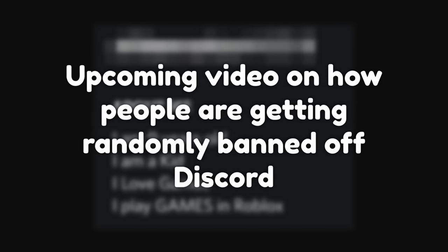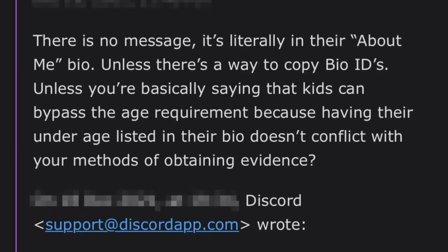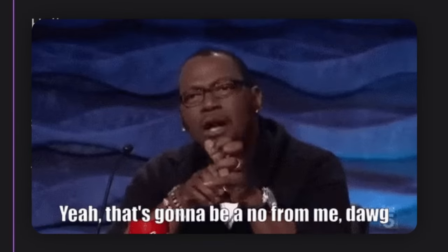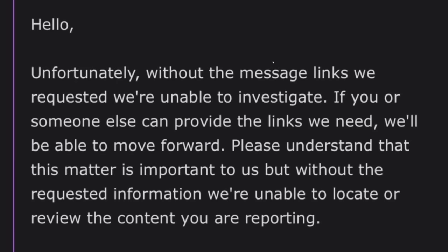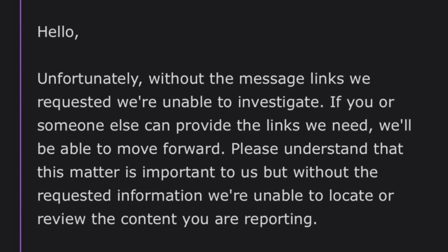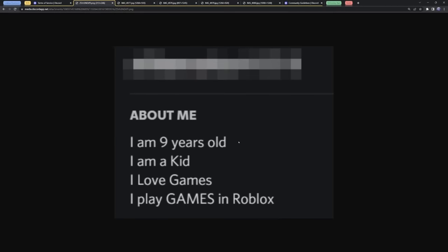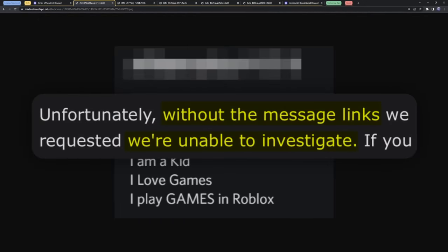Also, if you want to hear about a whole bunch of people getting randomly banned off Discord, make sure to subscribe. But despite this clarification, Discord said nah, they aren't doing anything, and they actually eventually closed the ticket. So it should be pretty clear that you can't really rely on someone getting banned if their bio breaks the terms of service, because Discord trust and safety needs a message link, or they just cease to do anything.